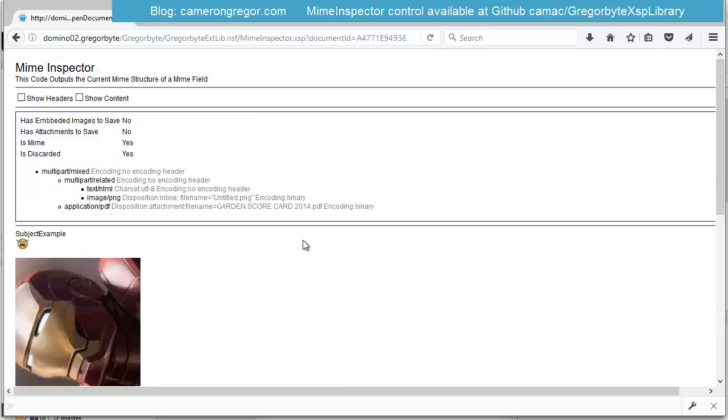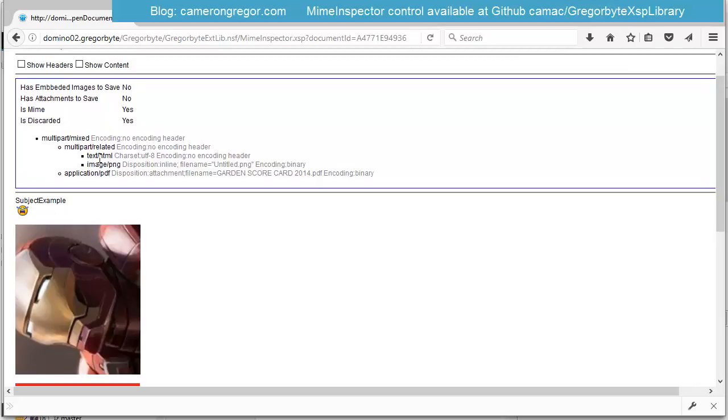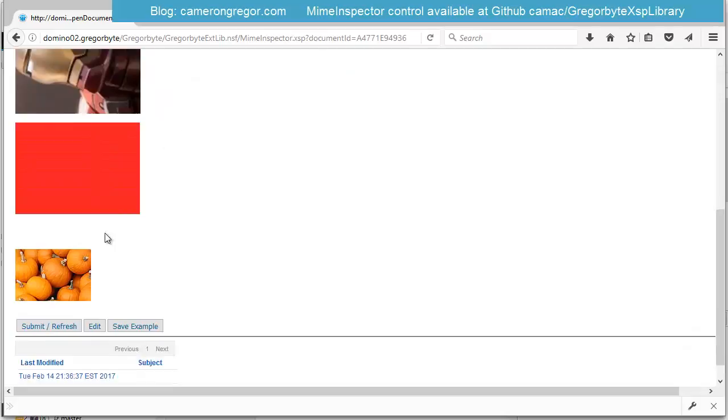For example, if we load up another example with a few different types of images, you can see some of these are attached in different ways. So there's only one actual embedded image here.